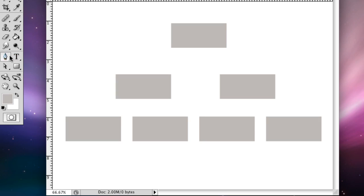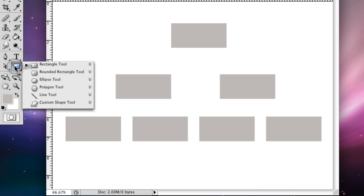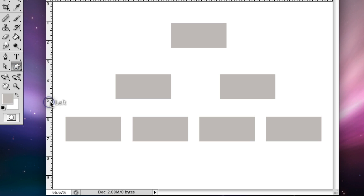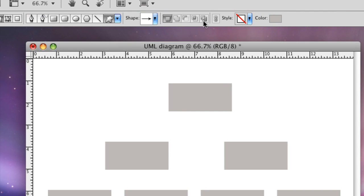So we're going to grab the rectangle tool, go down to custom shape tool and you go up to the top here and you see shape and you see arrows. There's an arrow there and that's basically what we need. When you hold down on it, it'll make an arrow. So I'm going to make it about that big.